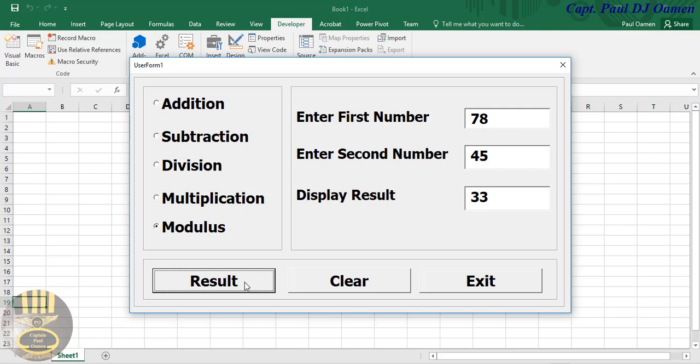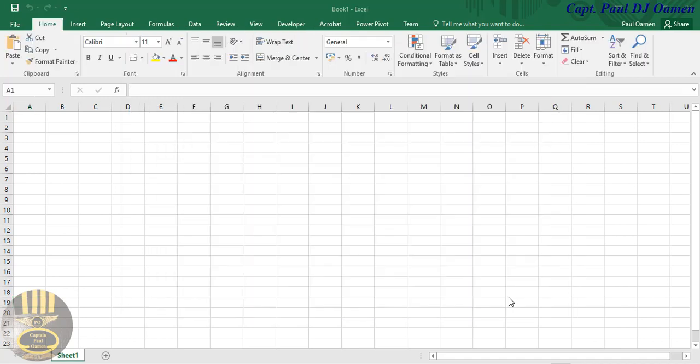So what I'm going to do now is take you guys straight into the Excel development environment and put one of these together. Hi guys, and welcome to the Excel VBA tutorial of the MDAS calculator using the various arithmetic operators. I'm going to start by clicking on the Developer menu.